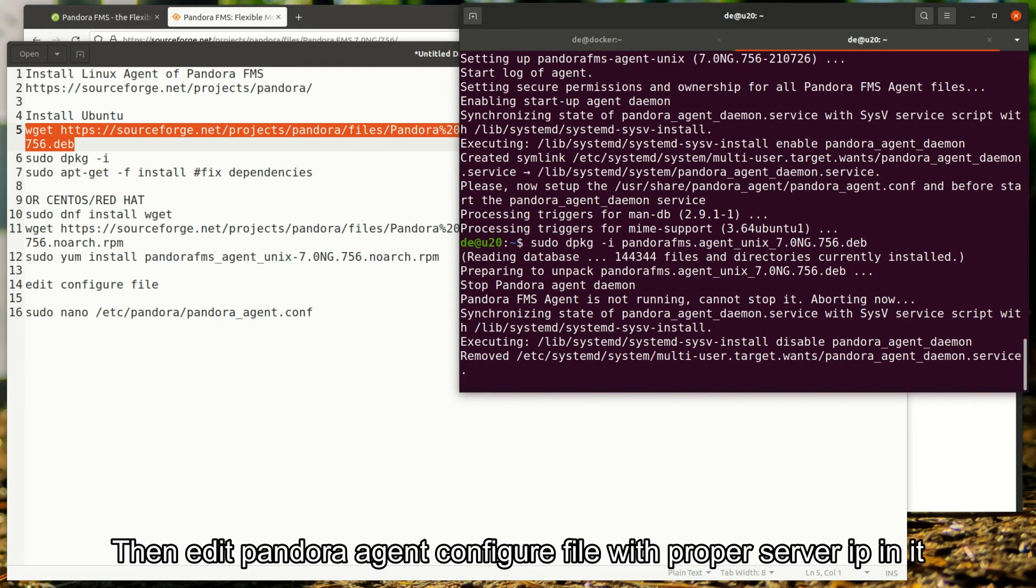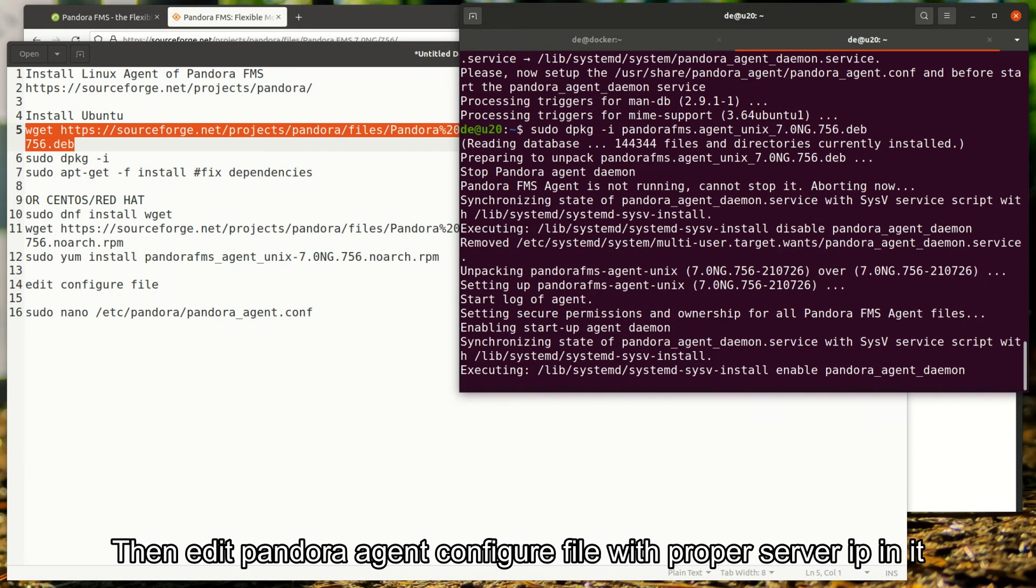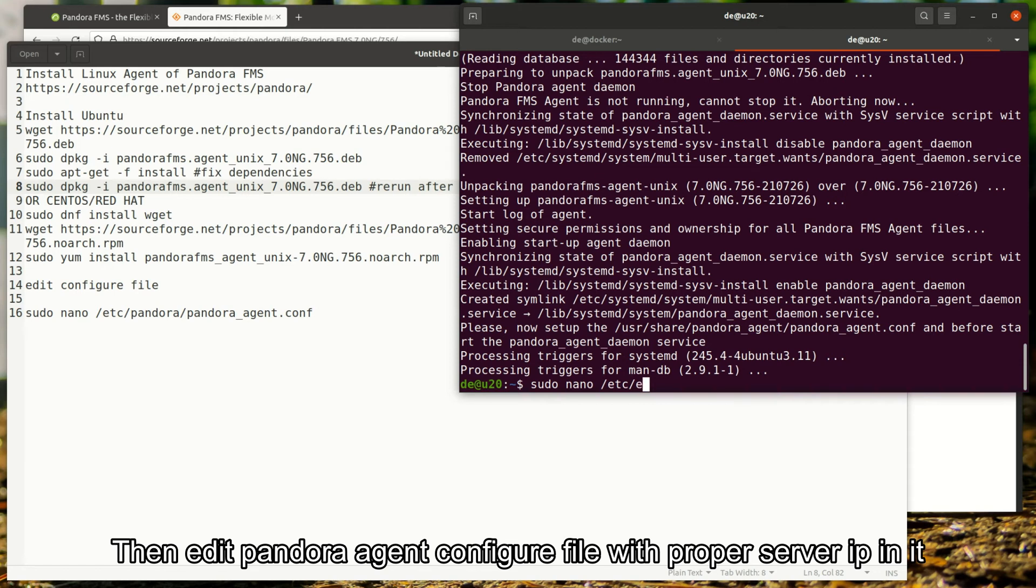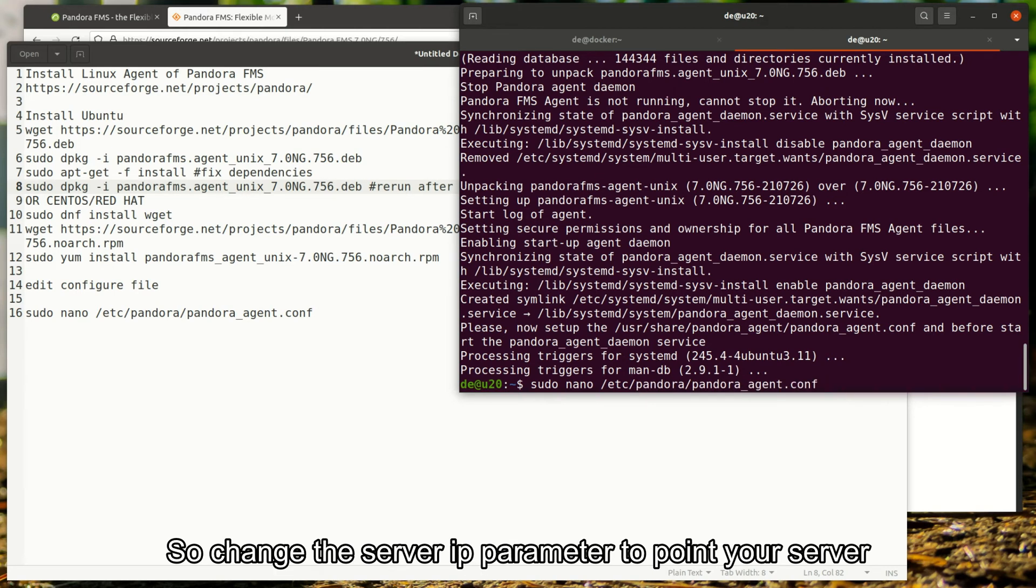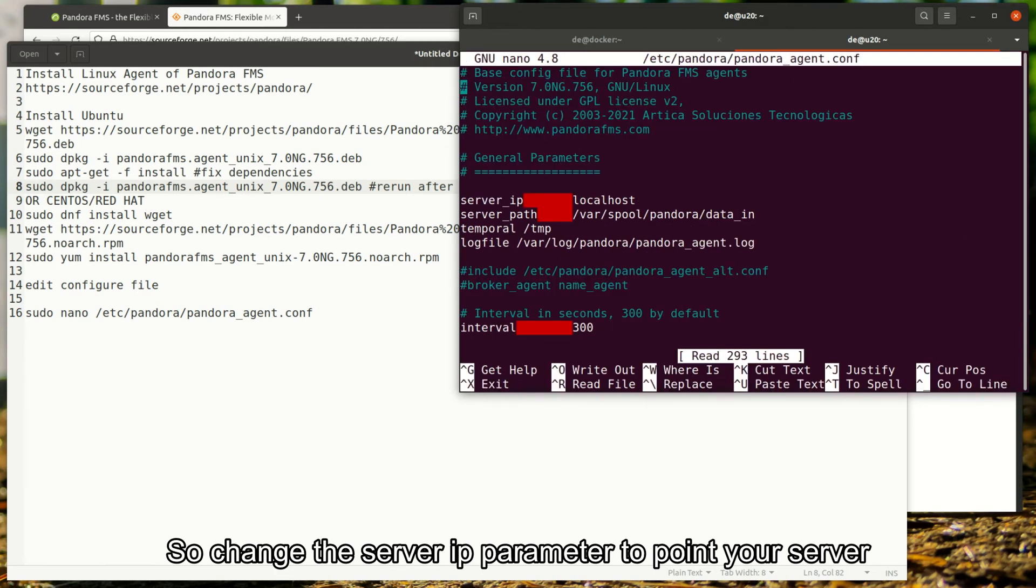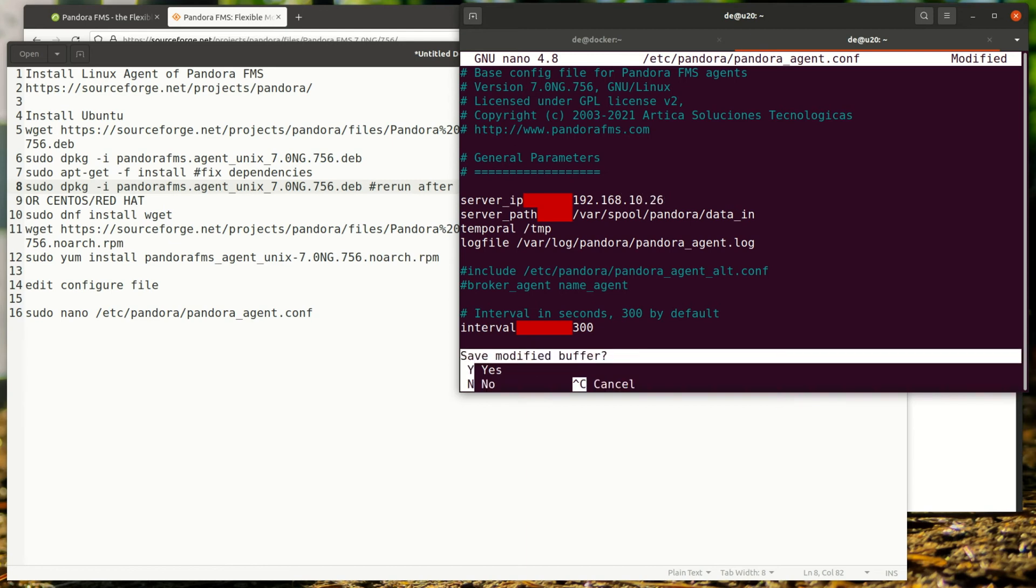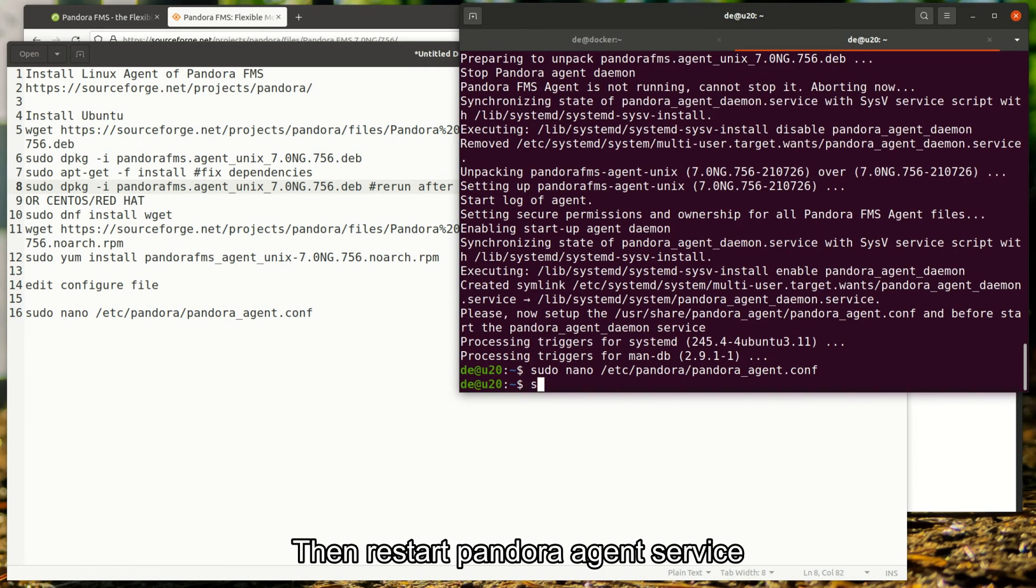Then edit Pandora agent config file with proper server IP in it. So change the server IP parameter to point to your server. Then restart Pandora agent service.